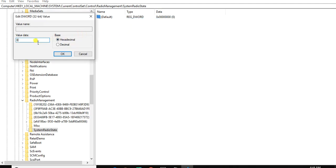So if your airplane mode is on, your value will be one. So you should put the value of Data to zero, then click OK.